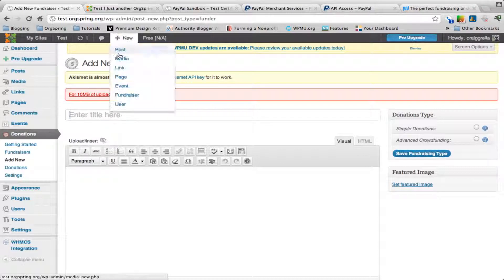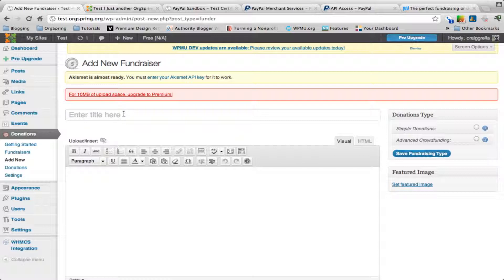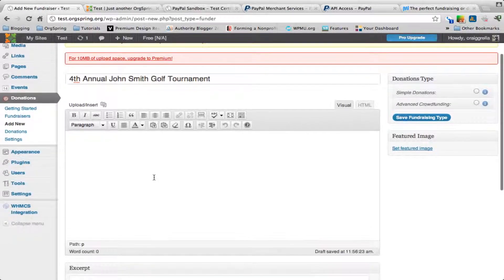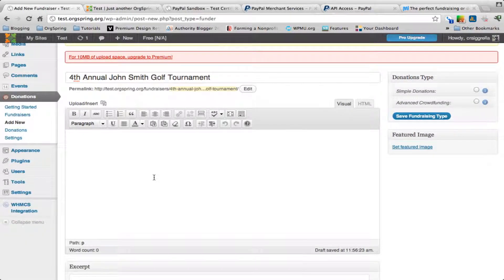You can see this is set up just as a custom post type called fundraiser. We will put a title in here. Before, I mentioned it was going to be a sample golf tournament, so let's call this the fourth annual — let's give it a general name — John Smith Golf Tournament. Down here in the post box you have an opportunity to add any kind of text, picture, or HTML, and we're going to keep it pretty simple.